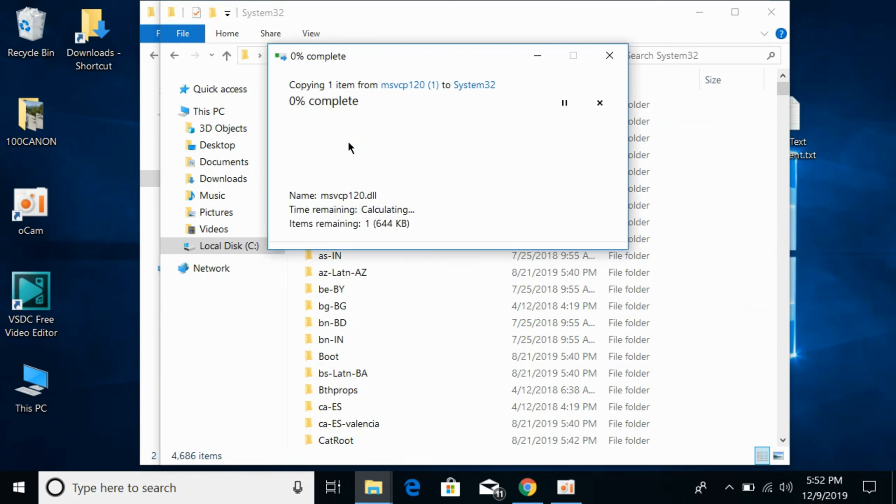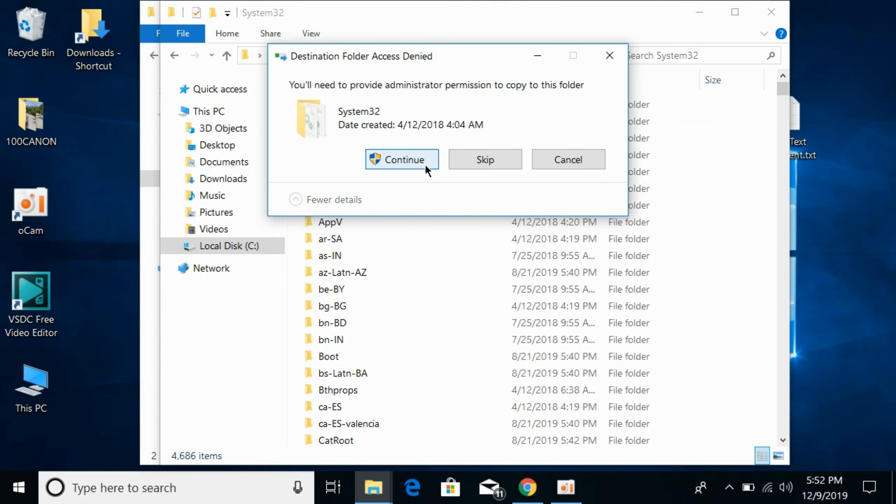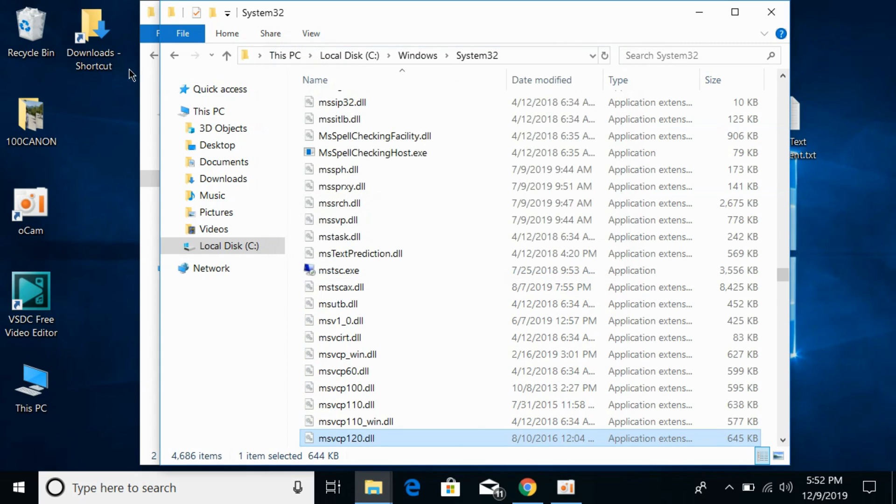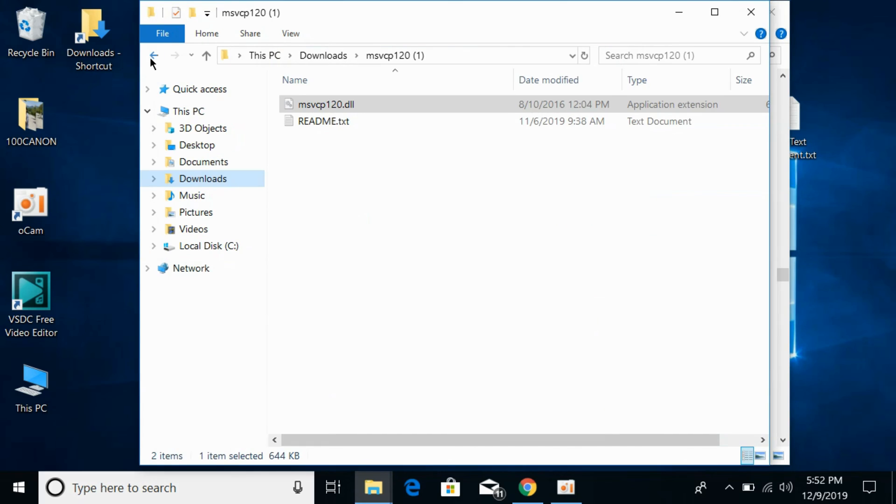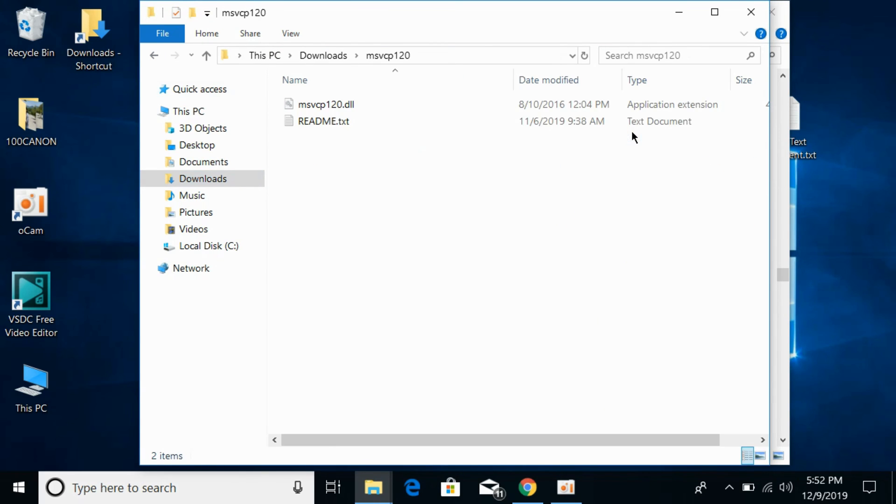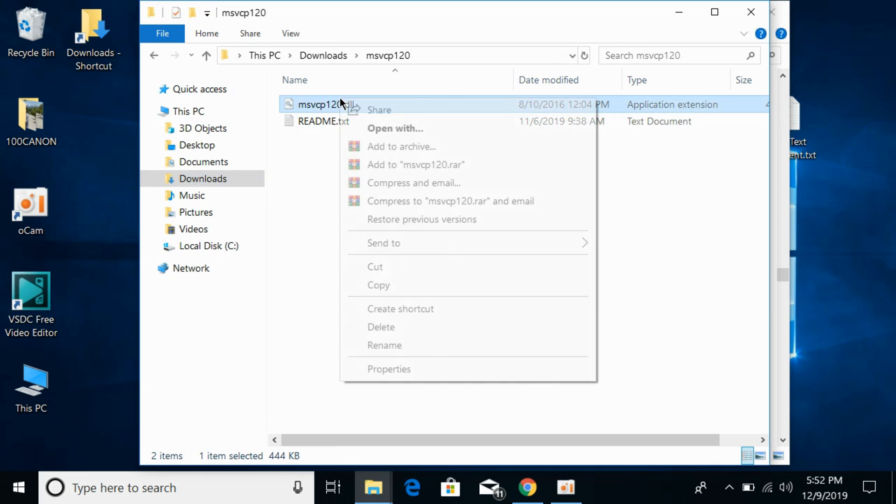Now again go back. You need to copy the 32-bit DLL file as well. Copy the 32-bit DLL file.